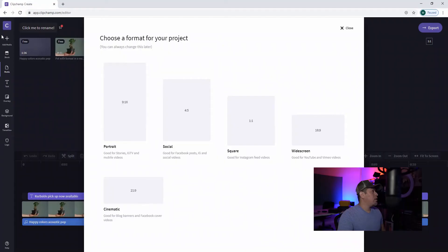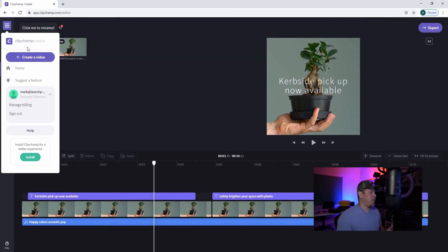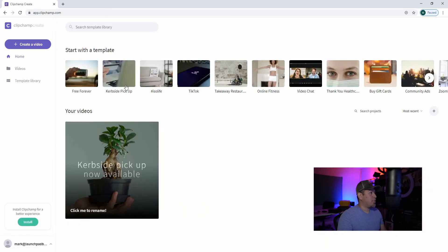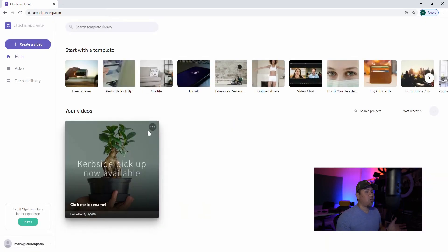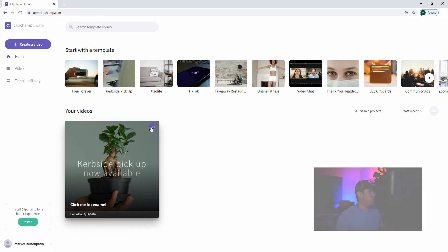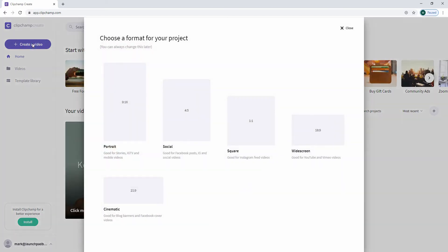Today's video we're not going to focus on using a template — instead we're going to create a video from scratch. I'll go back to the home screen where it saves your projects under 'your video,' so any project you work on will be saved and available for you to pick up where you left off. We're going to create a brand new video.